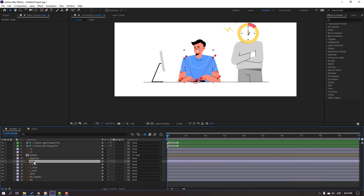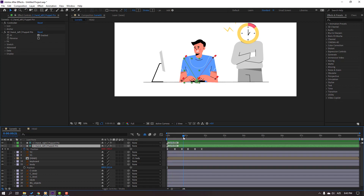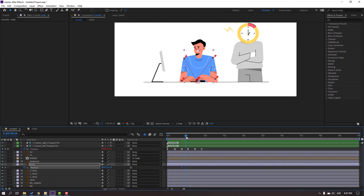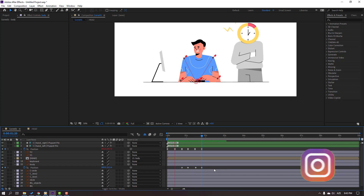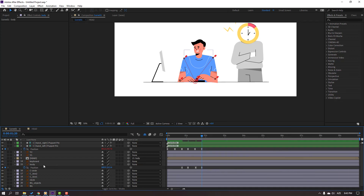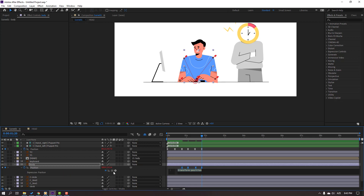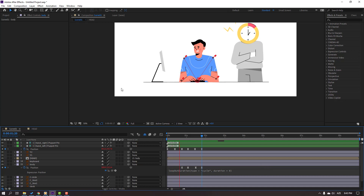Let's select this Body, press P. And select this hand controller, press U for keyframes. In this time, make a new position keyframe. Go to here and move to right. Let's see. And in this time, make a new position keyframe. Go to here, select first keyframe, Control C, Control V. Let's see. Select keyframes, make Easy Ease. Again hold Alt, click this icon for open expression panel. Go to Play button, Property, and Loop Out. Click here for the expression. Nice.